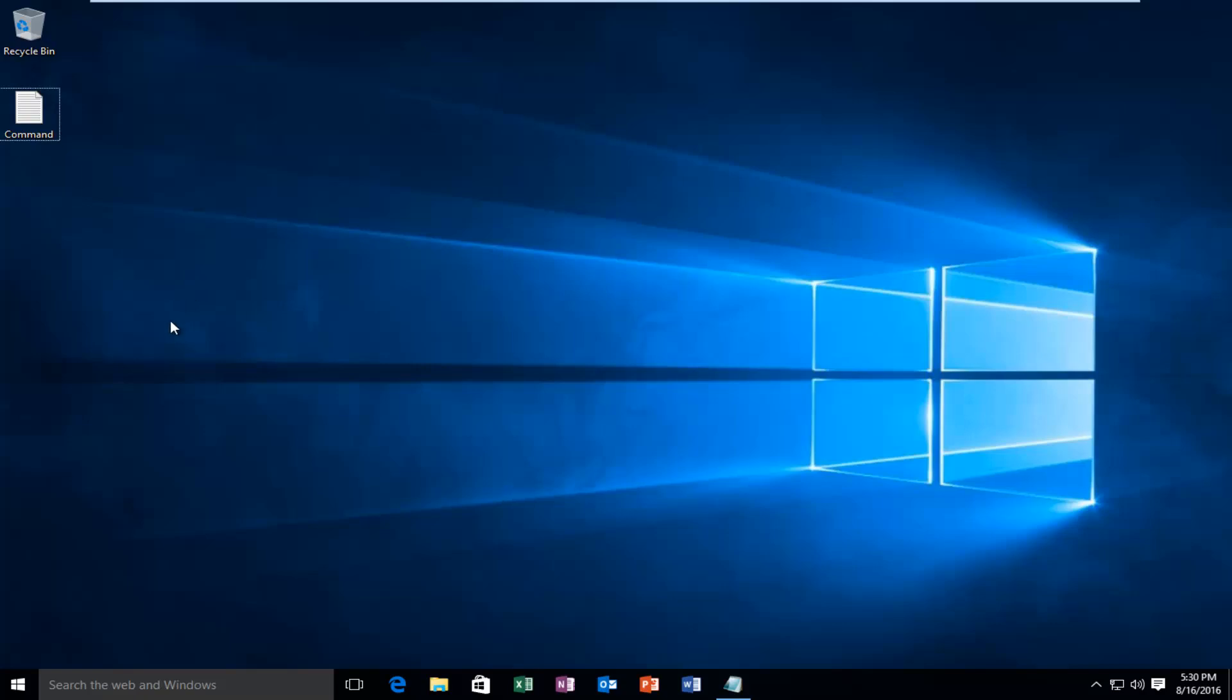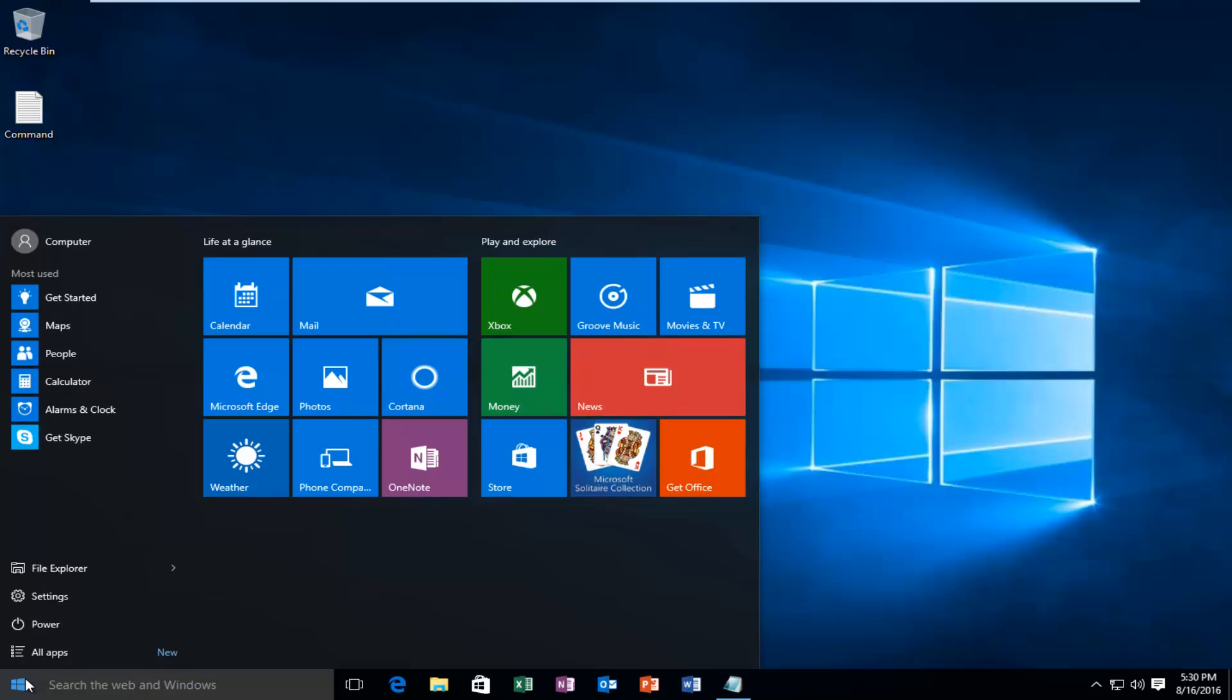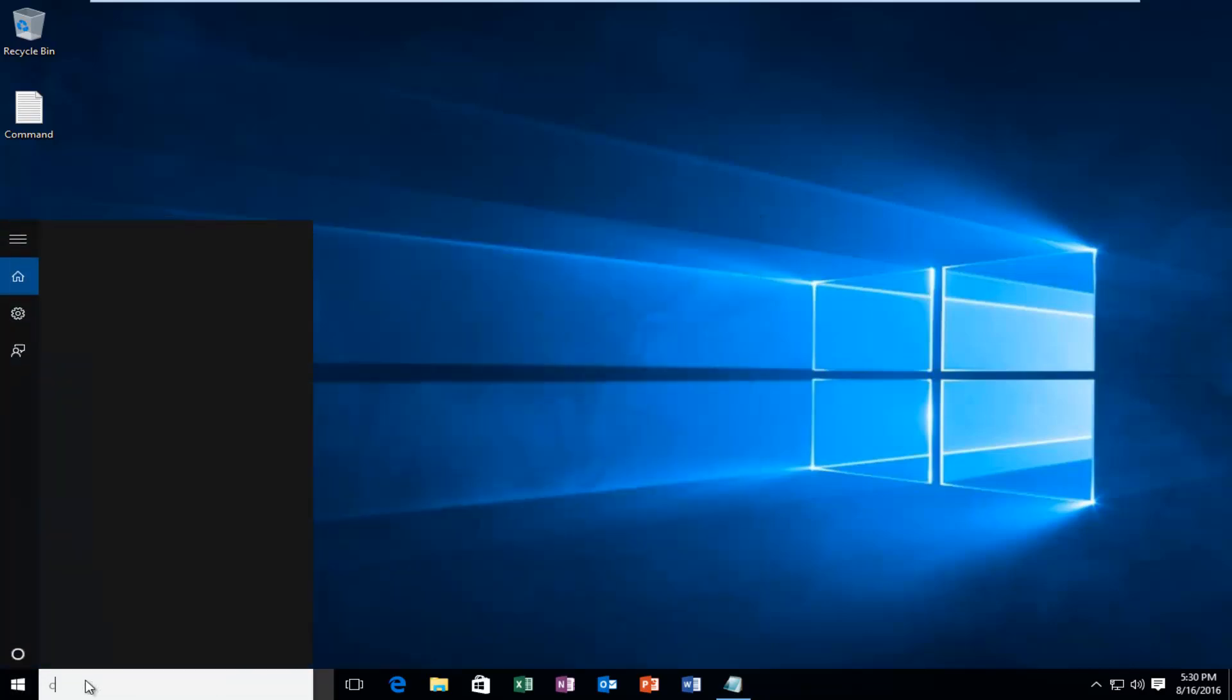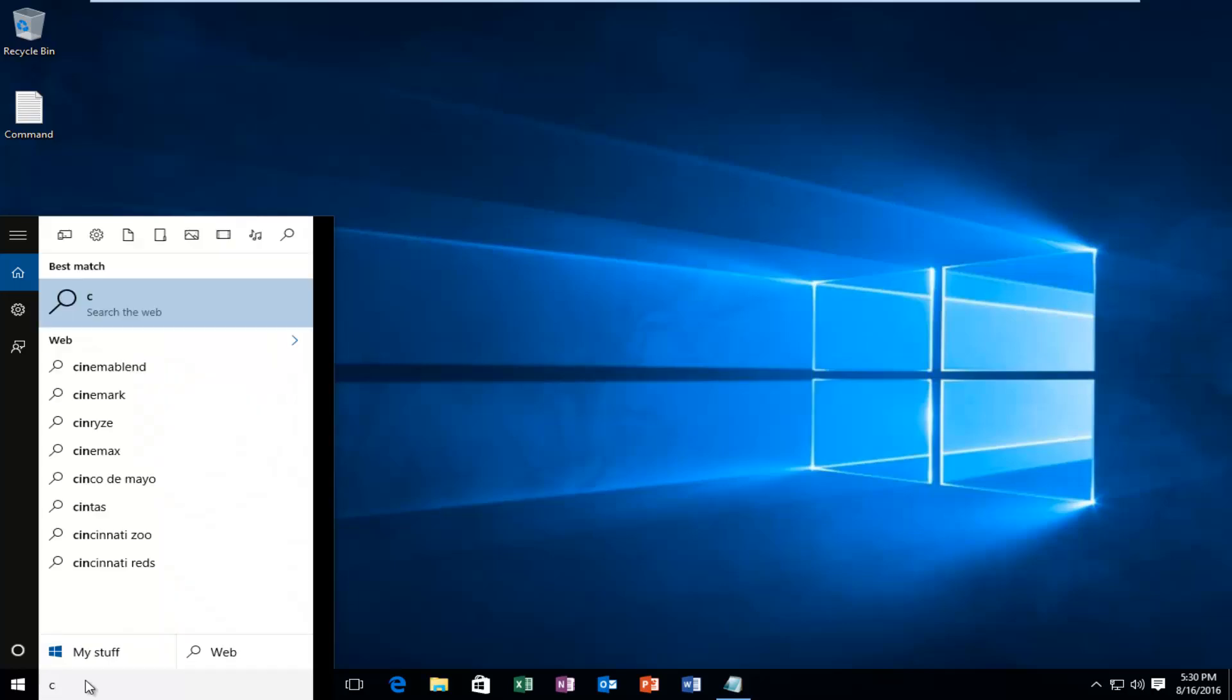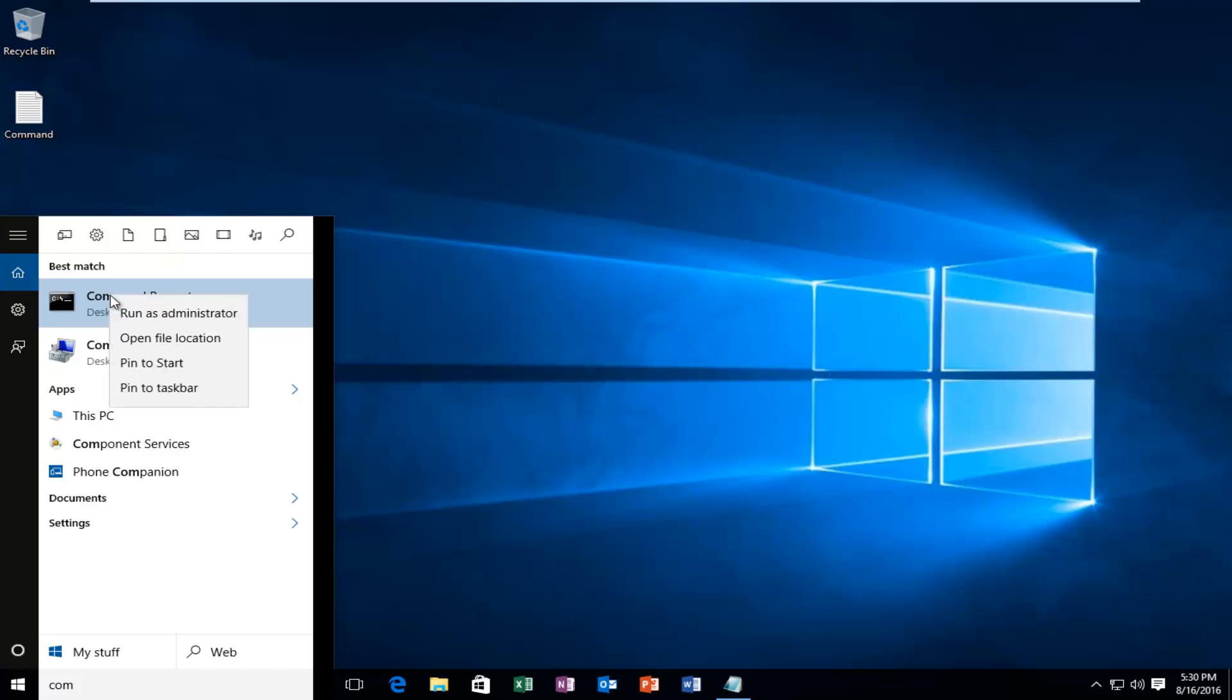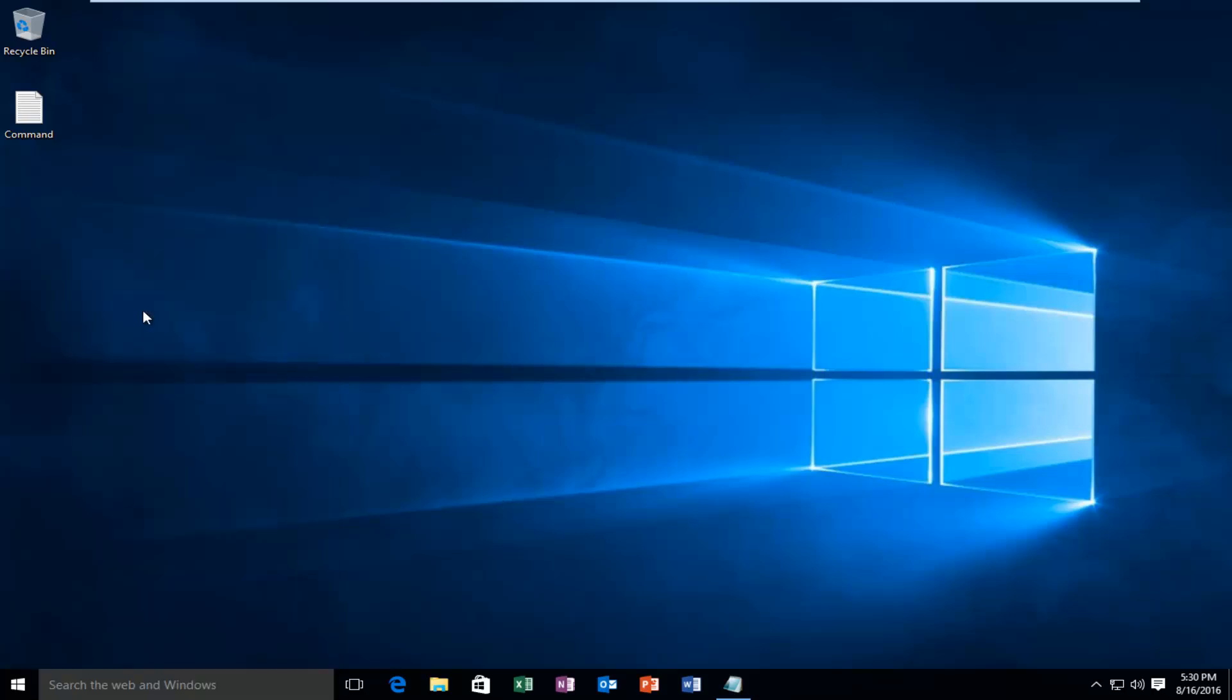Very similar to the previous video, what we're going to start off with is opening up an elevated command prompt. So I'm going to head over to the start menu again, type in command prompt, right-click on it, and run as administrator.